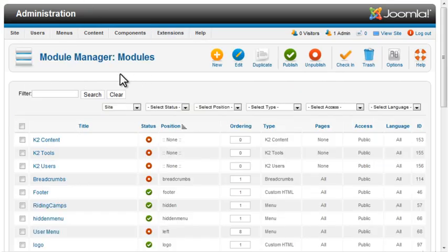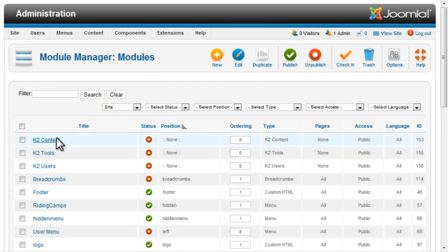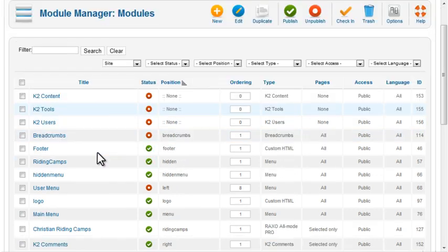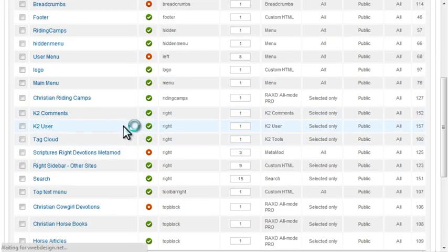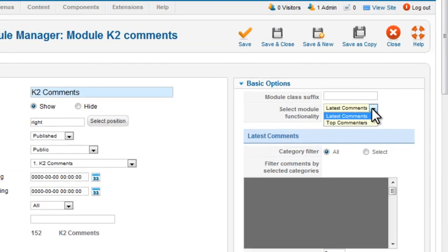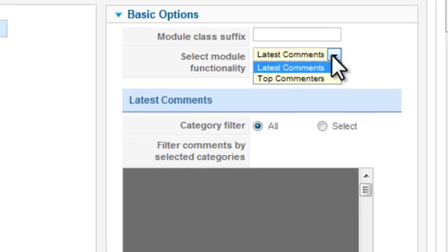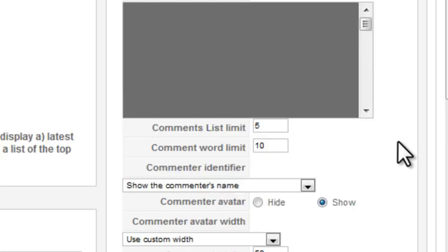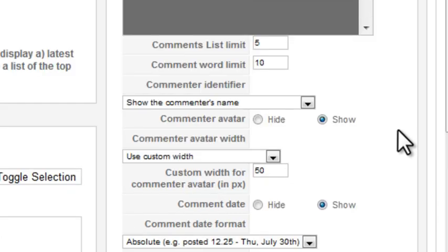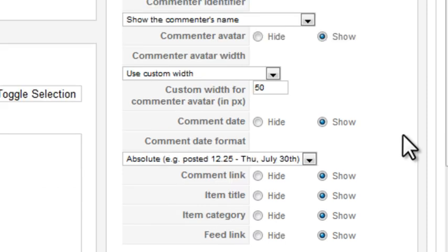From the Module Manager, you can control the settings for that Latest Comments module. This gives you the option of displaying the latest comments or the top commenters, with additional options such as selected categories, number of comments to display, and number of words per comment, as well as whether to show the commenter's name or username, avatar, and other display options.